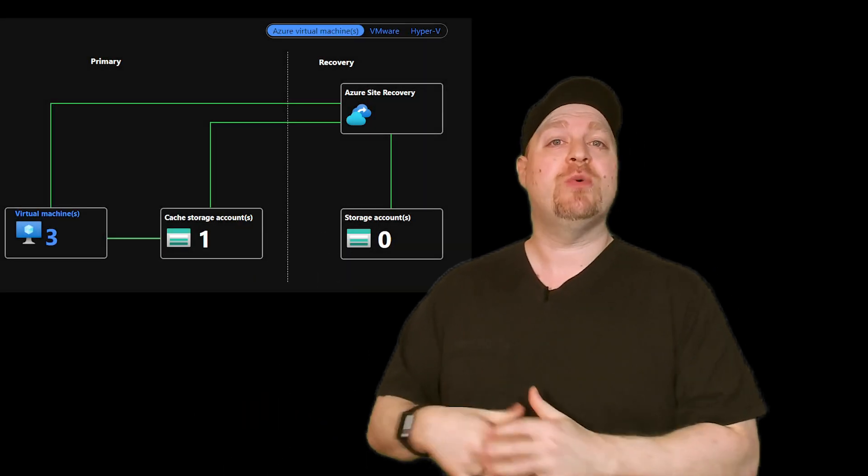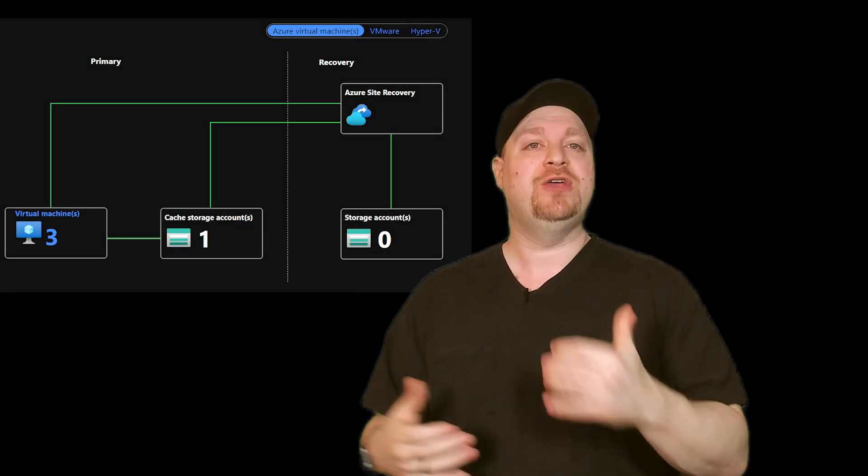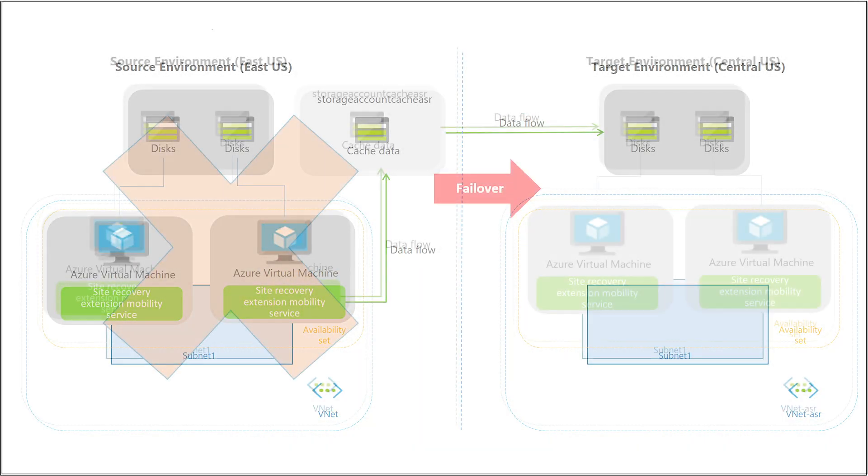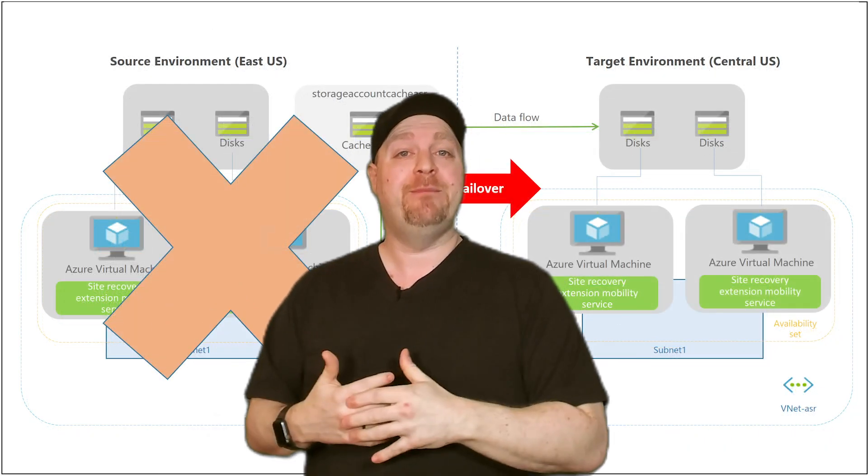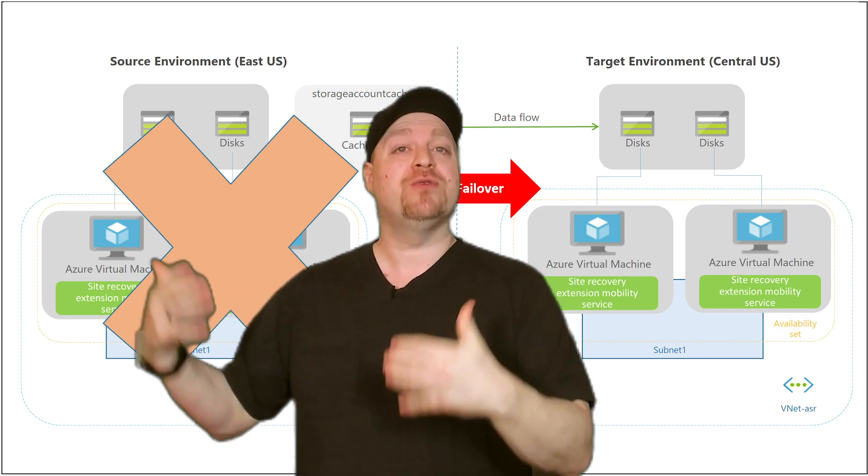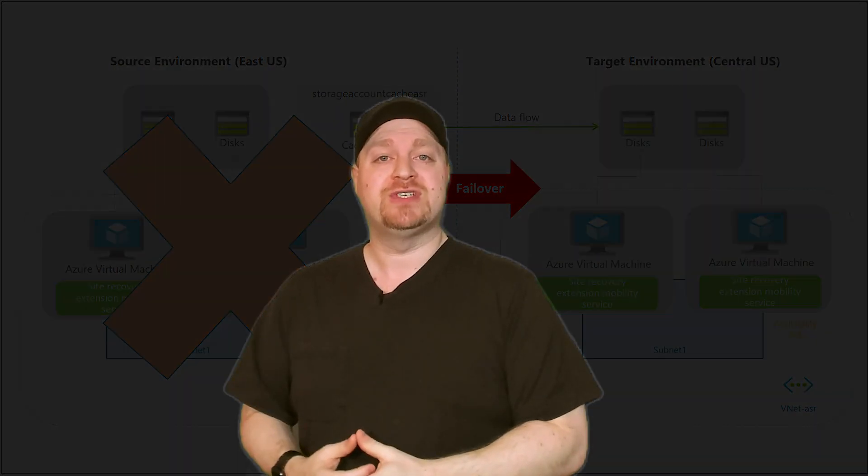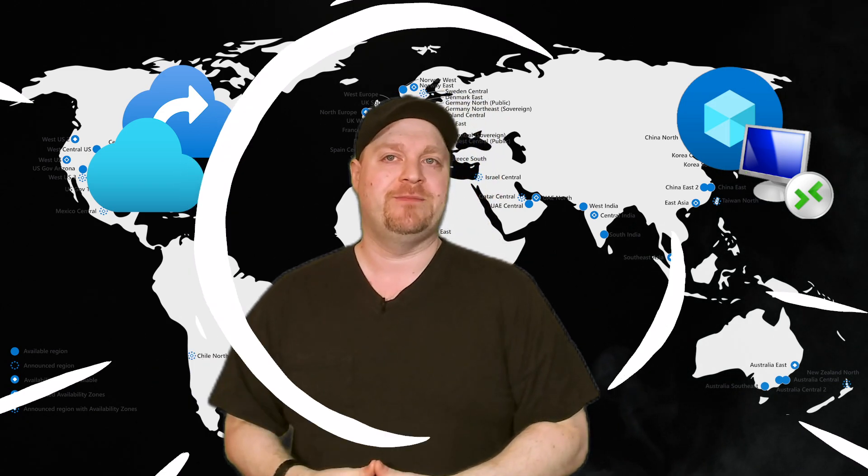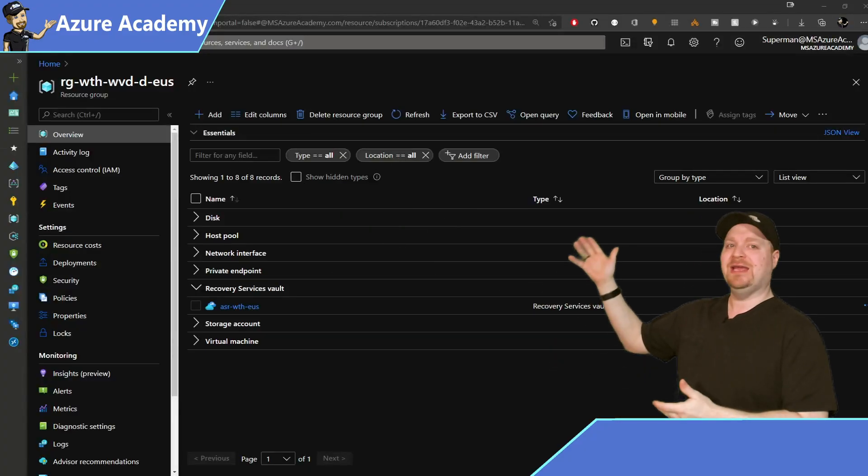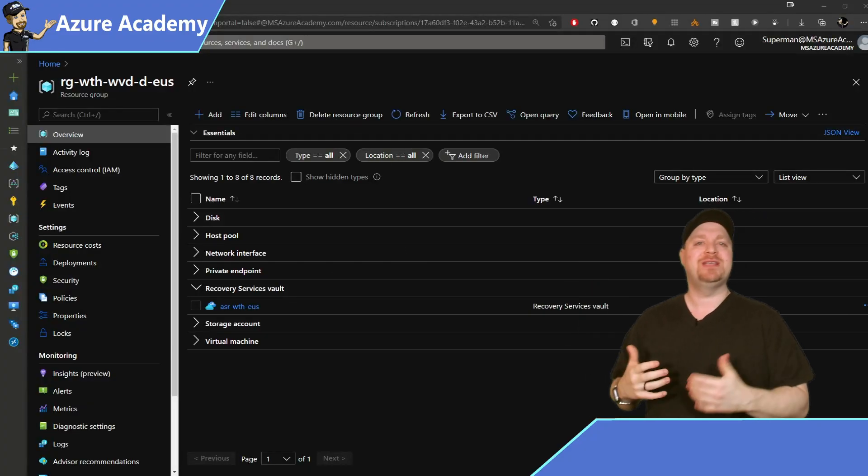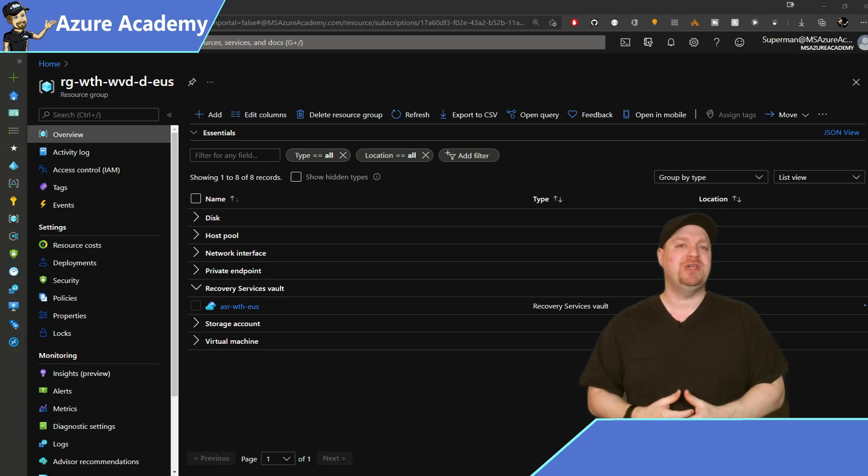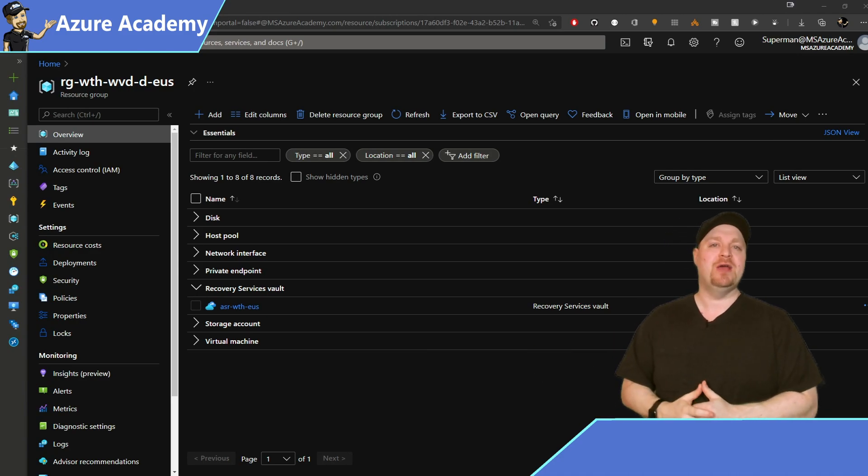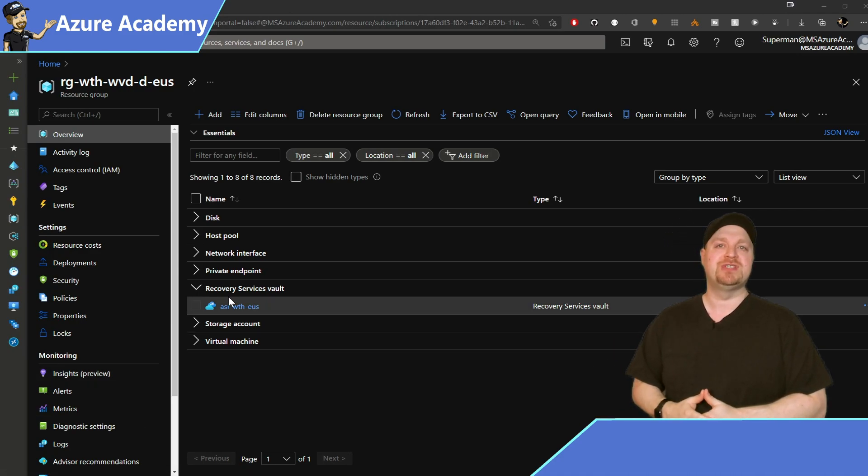This is going to replicate your personal VMs from your primary region to your disaster recovery region. And to do that, we need to build another recovery services vault. But unlike our backups that was located in Japan, this one needs to be located in another resource group in the target region, which is East US. So here we are in my Spoke WVD resource group where I've already created a recovery services vault.